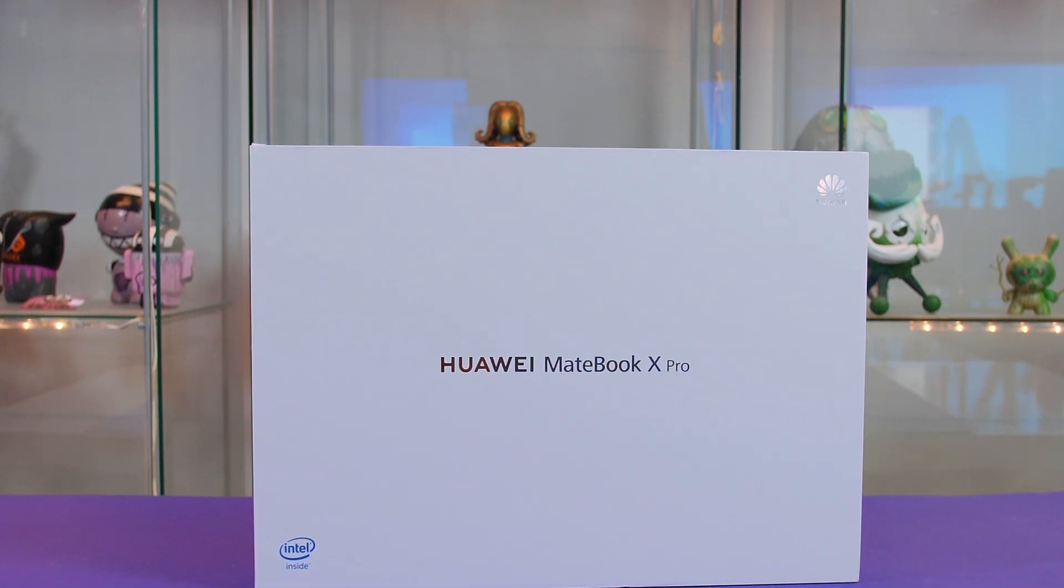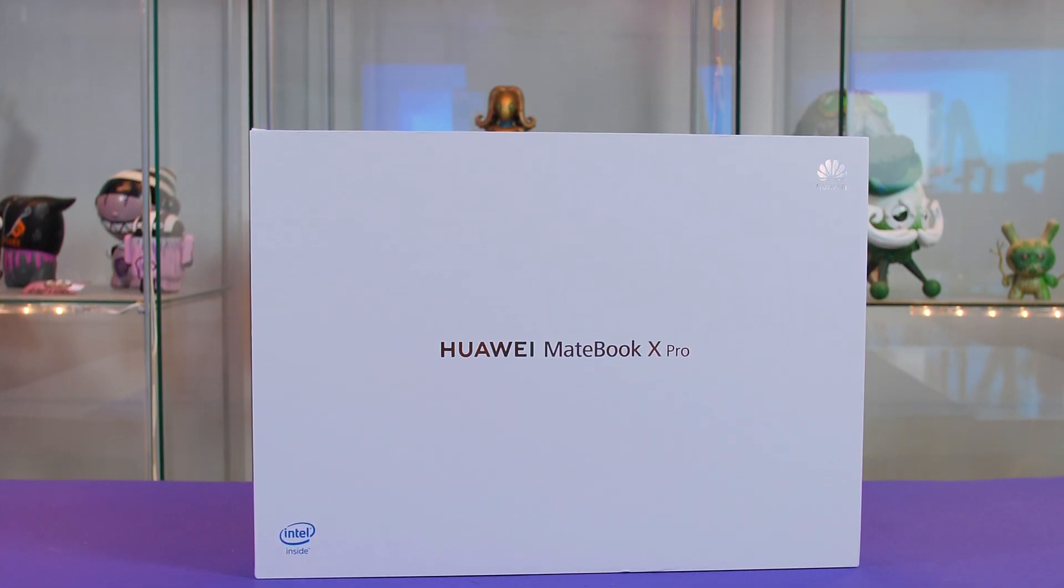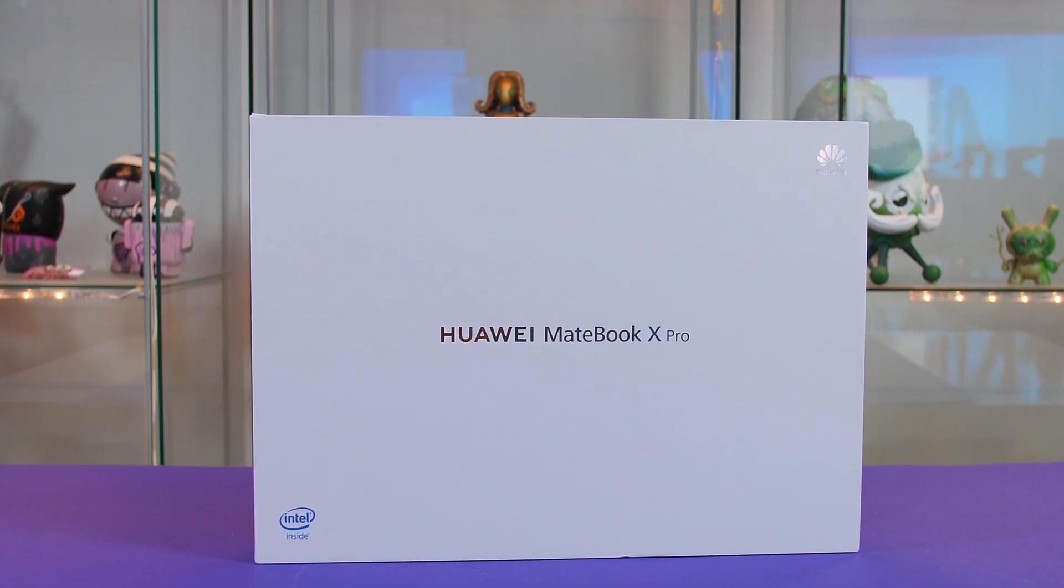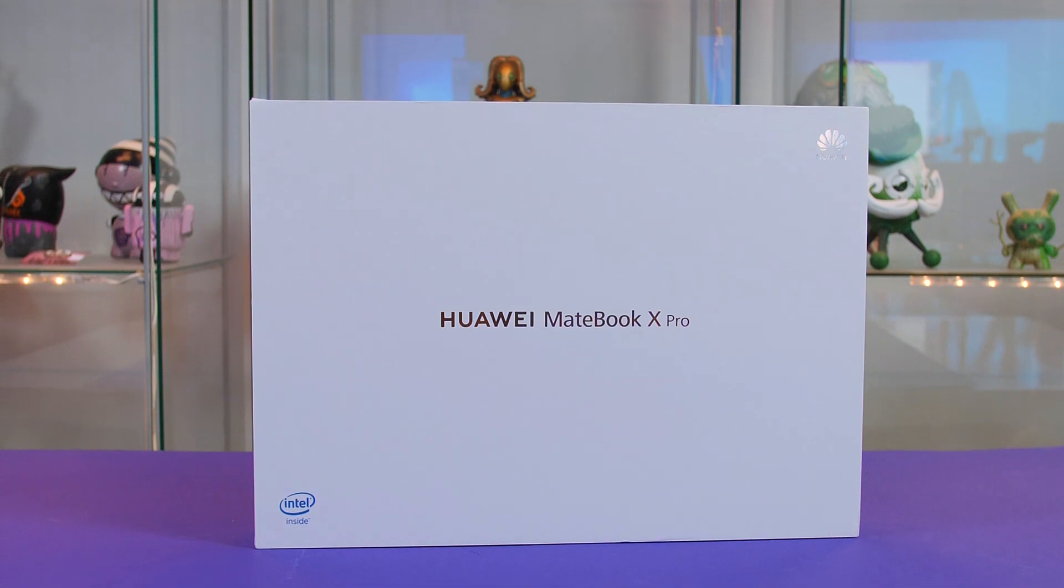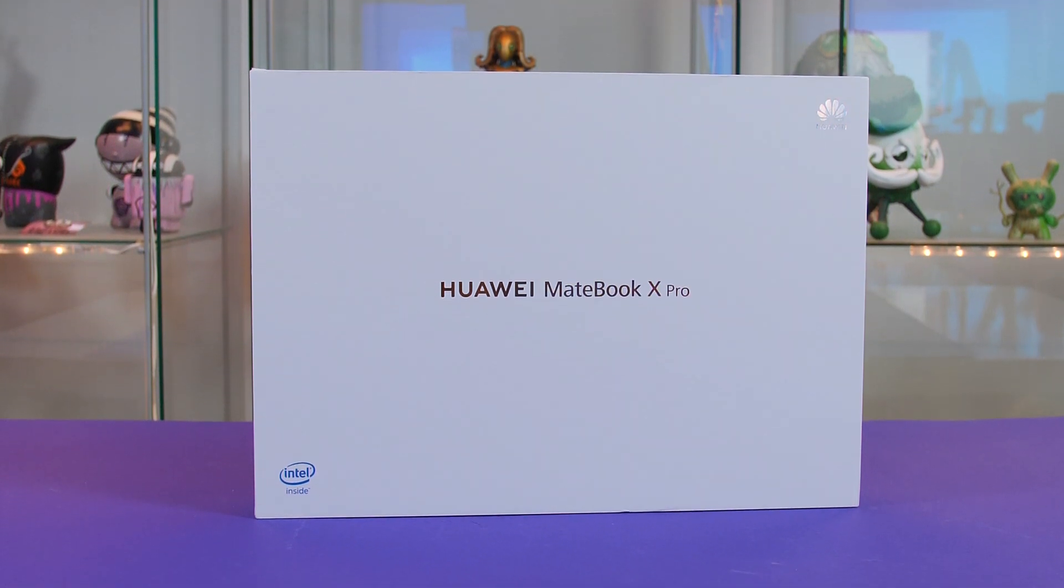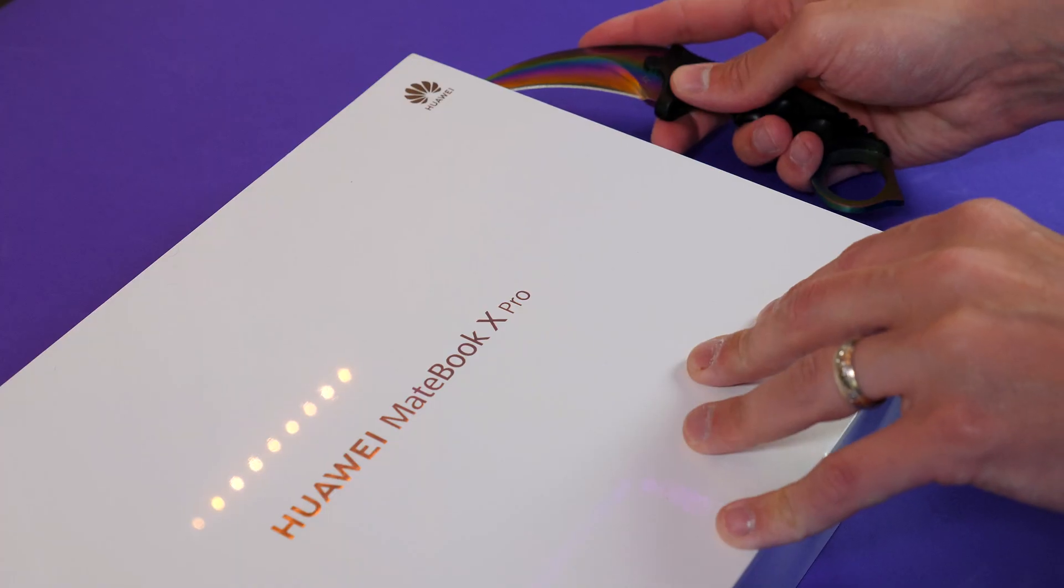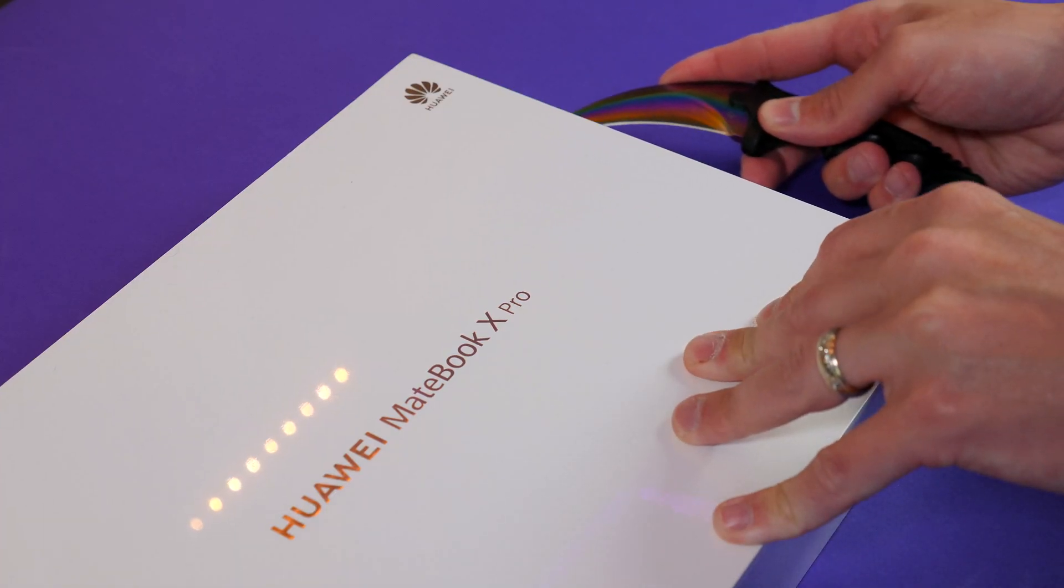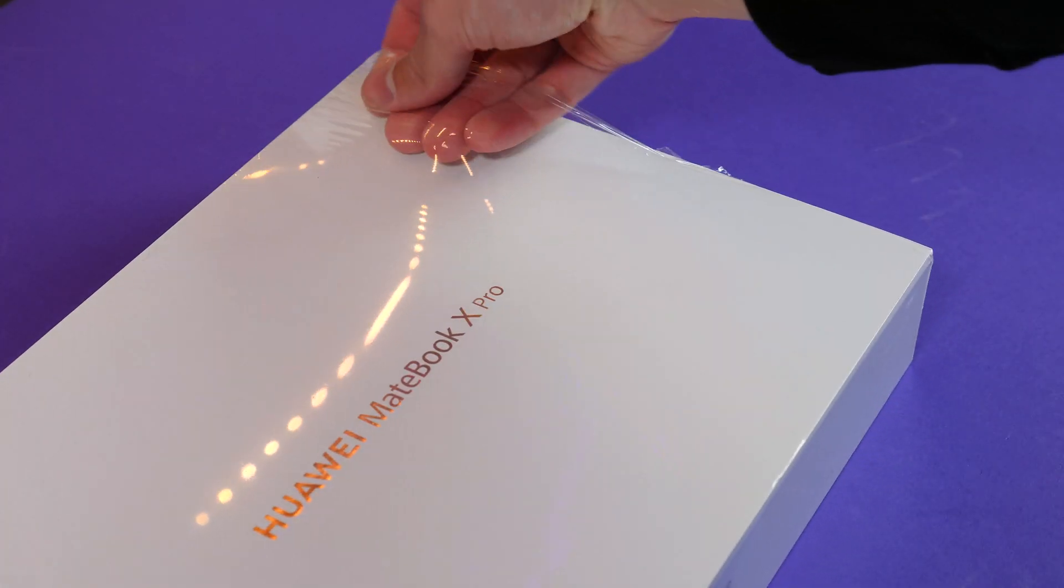So first of all a big massive thank you to Huawei for sponsoring this video and if you have been around this channel for some time you will know that the MateBook X Pro is my daily driver and the laptop that I use for when I am on the go. So as soon as I heard that they were getting a refresh I just had to get one in house. So with that said let's dive in and take a first look.